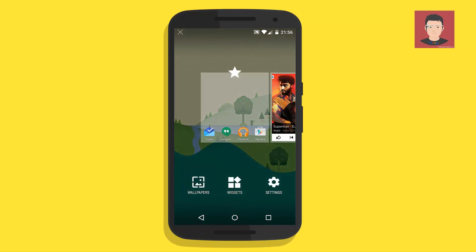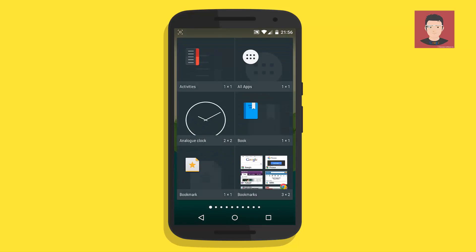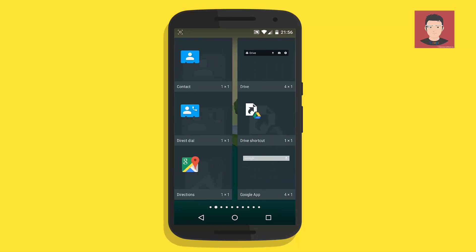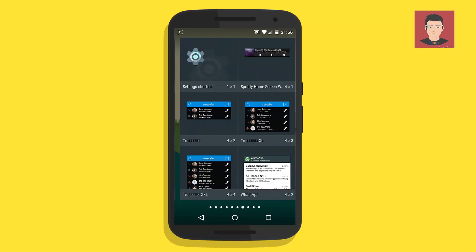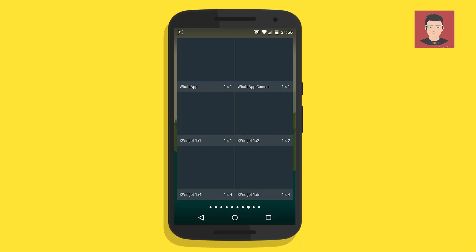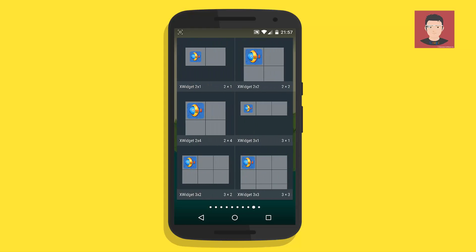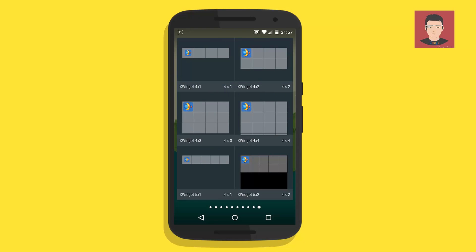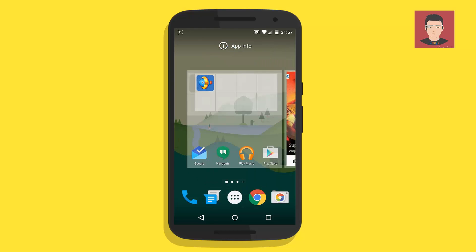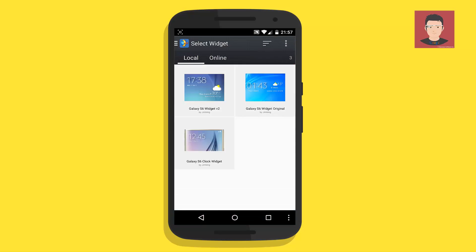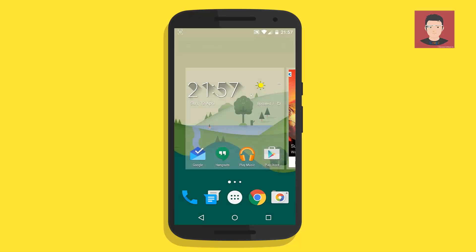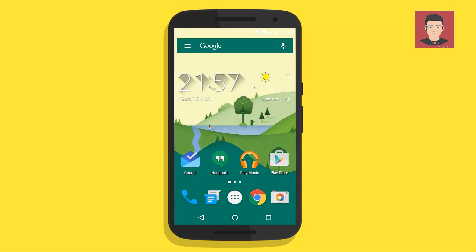We need to add a 4x2 X Widget to the home screen — you can change the size according to your preference. So let's add a 4x2 and choose your variant.